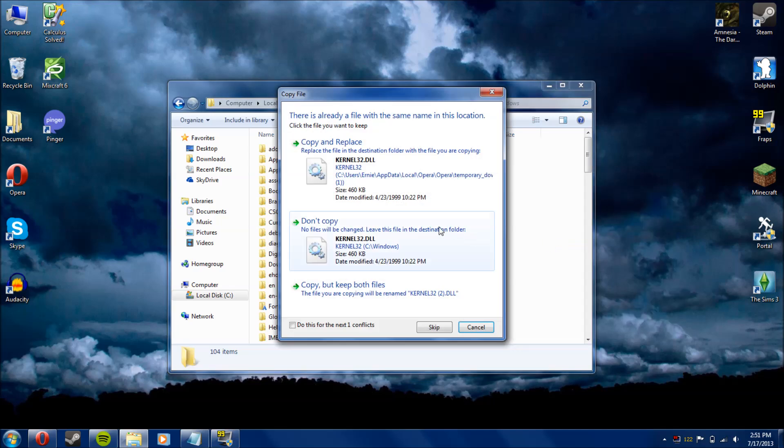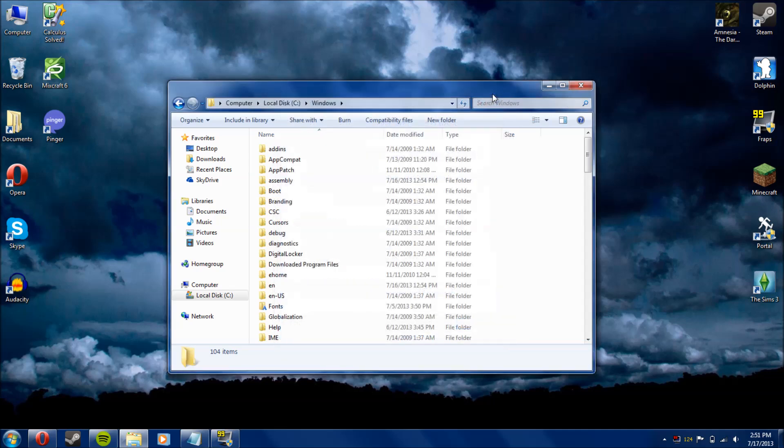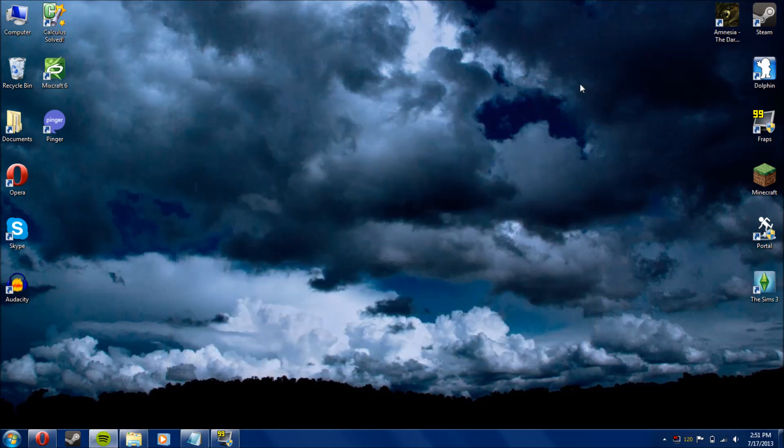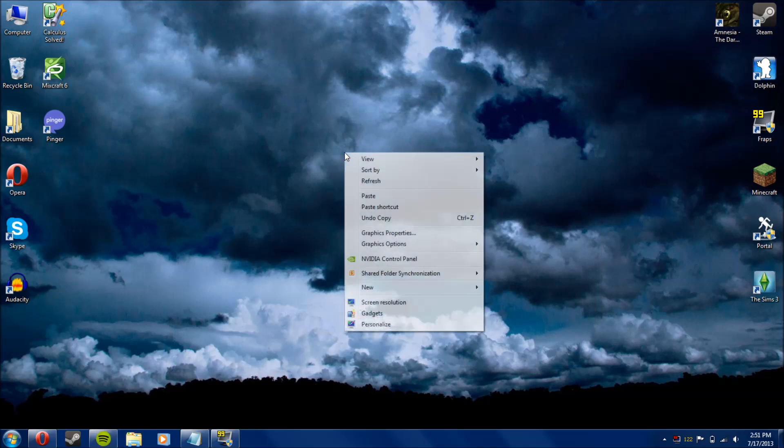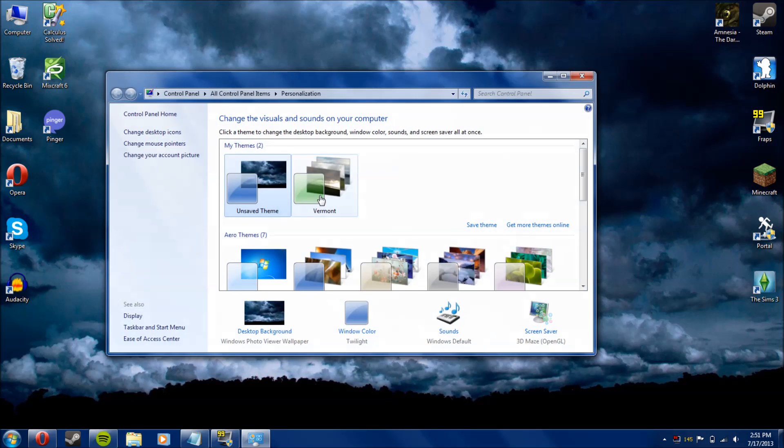Now, mine already has it in there because I already did this on my computer, but basically you'll just paste them both in there. It'll probably ask you for permission, just say yes. You'll close that. You want to right-click on your desktop, do Personalize,